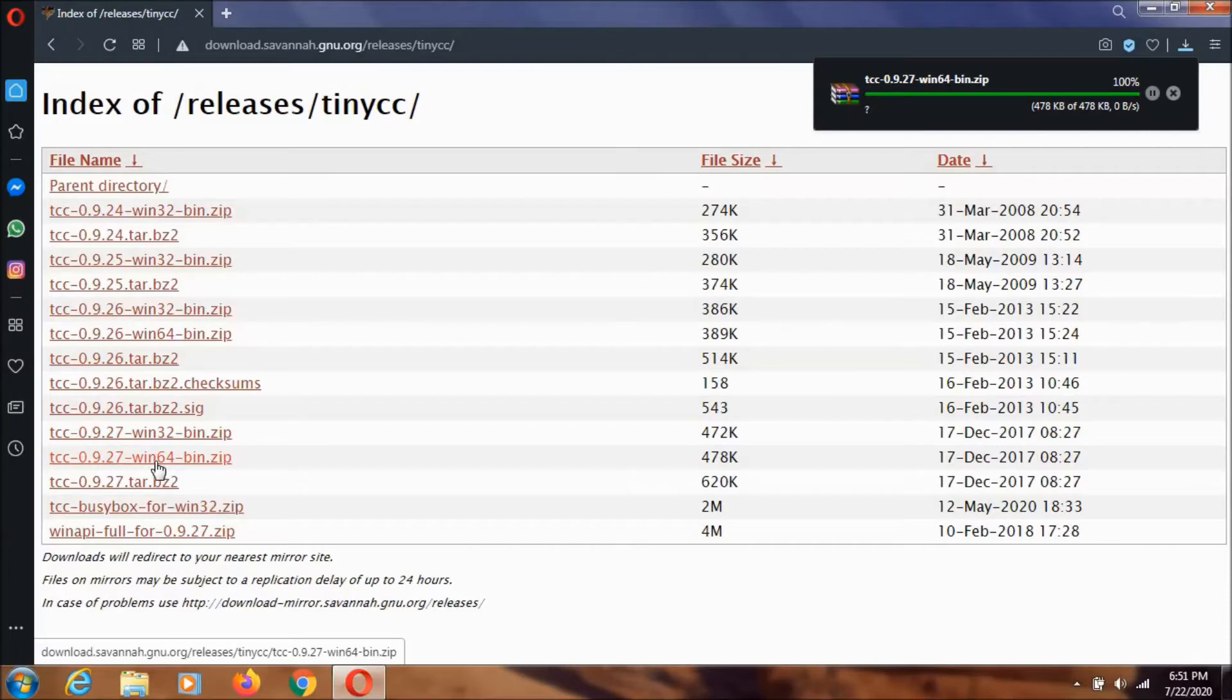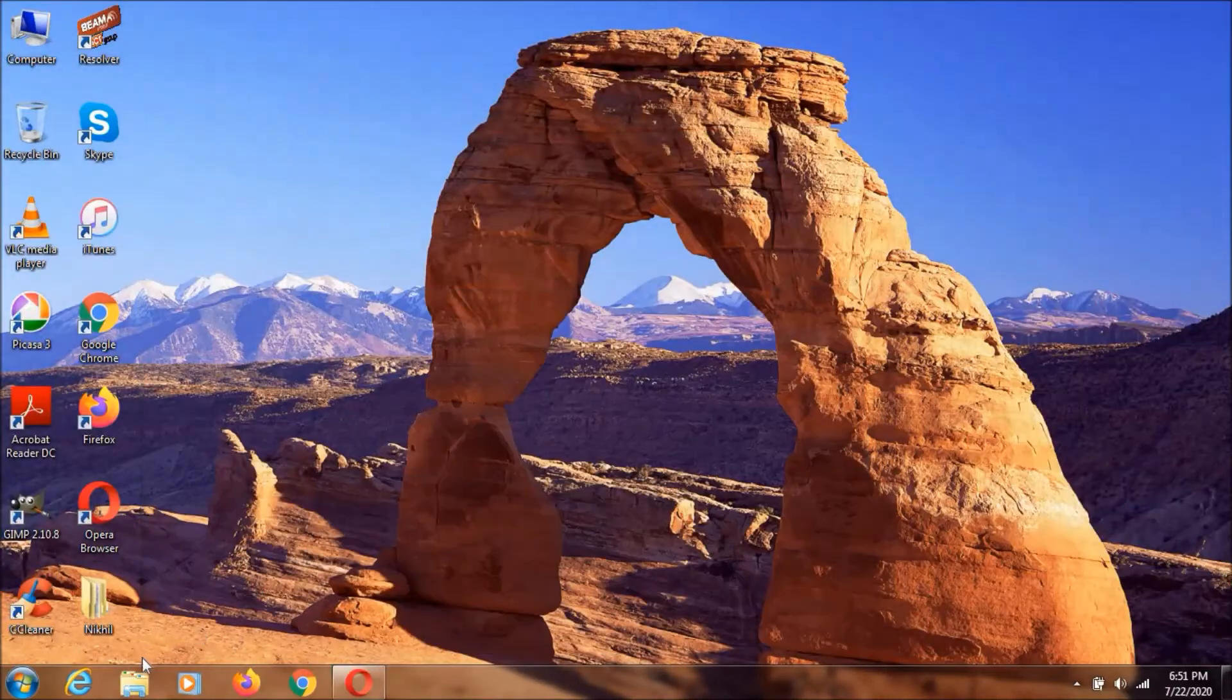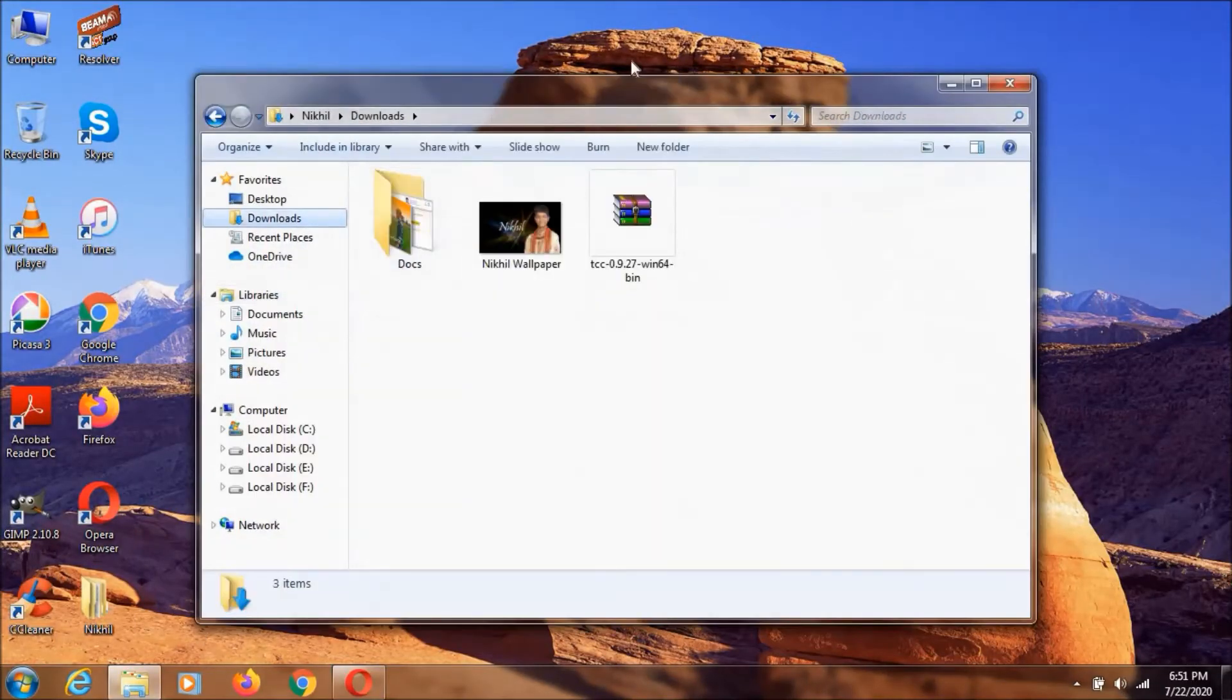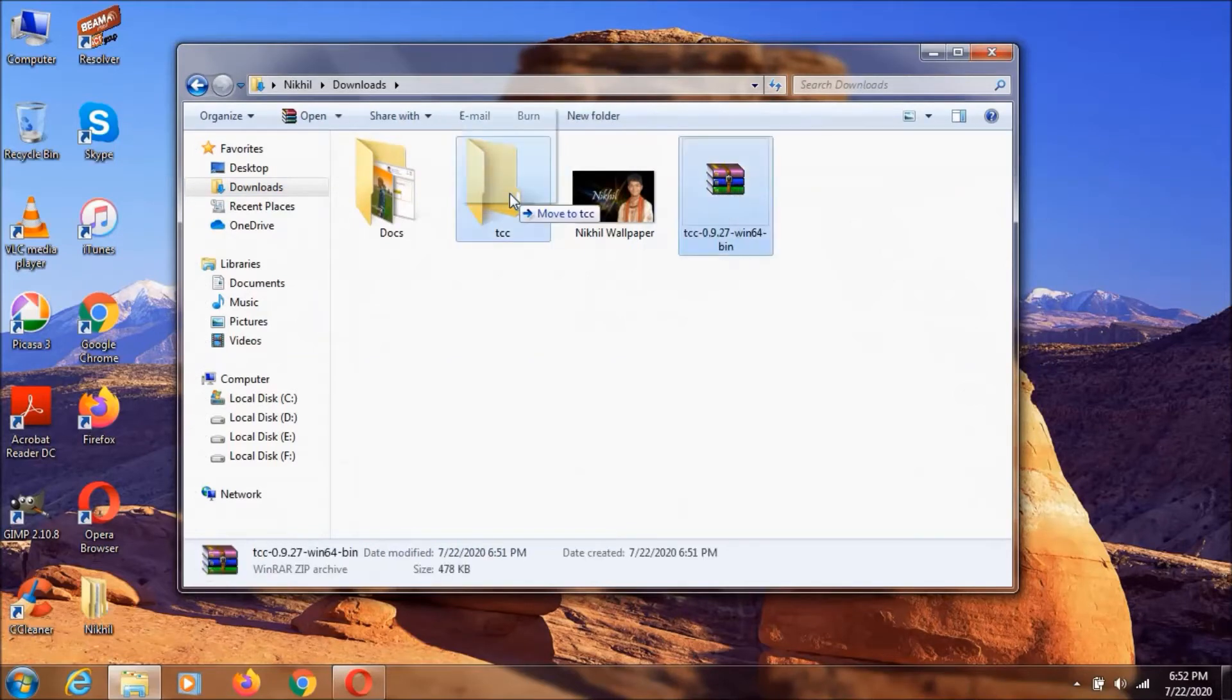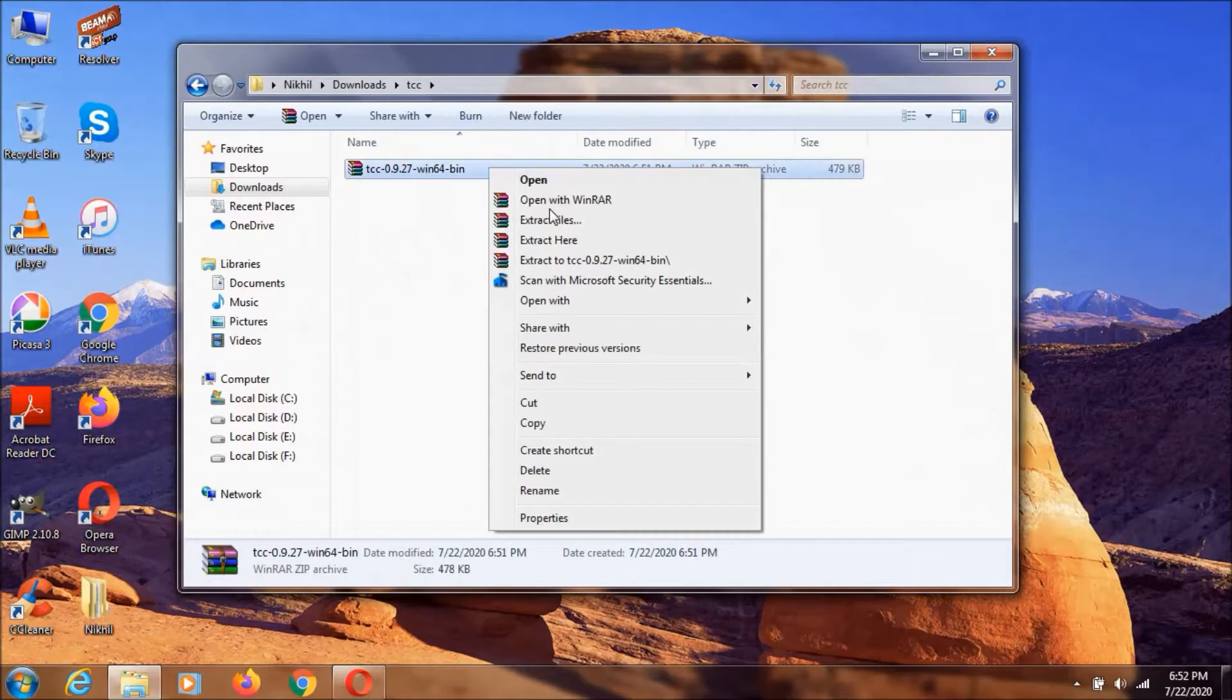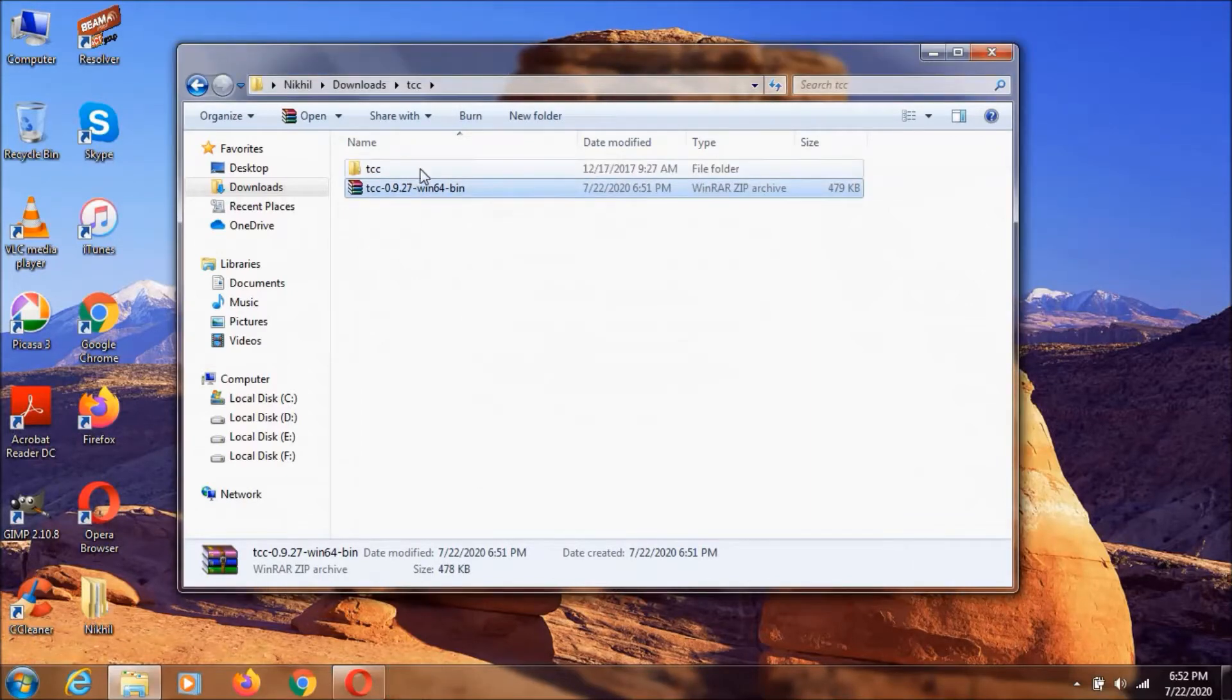Let's go to downloads. I'll create a new folder and name it TCC. I'm going to drag this file into the folder and extract it. As you can see, here we have TCC, which is Tiny C Compiler, and it's 1.63MB.